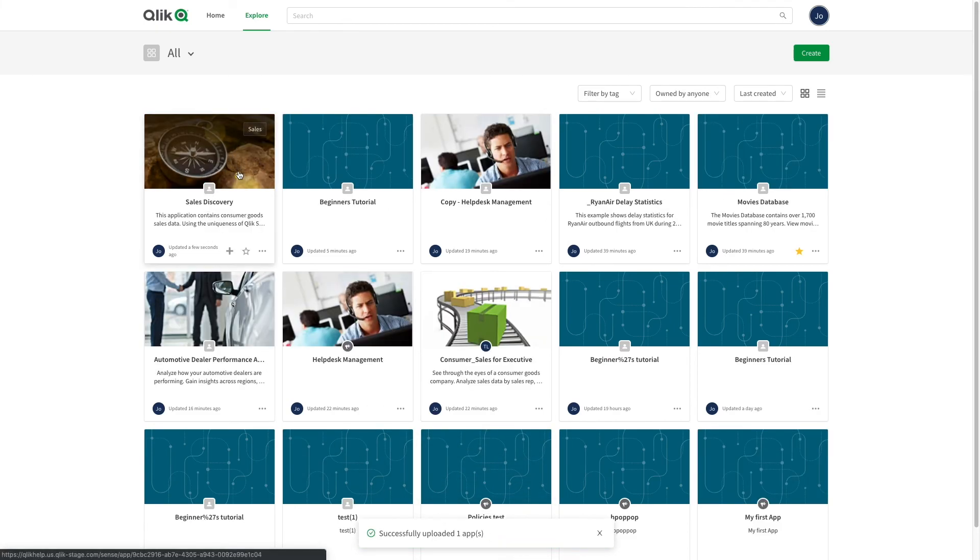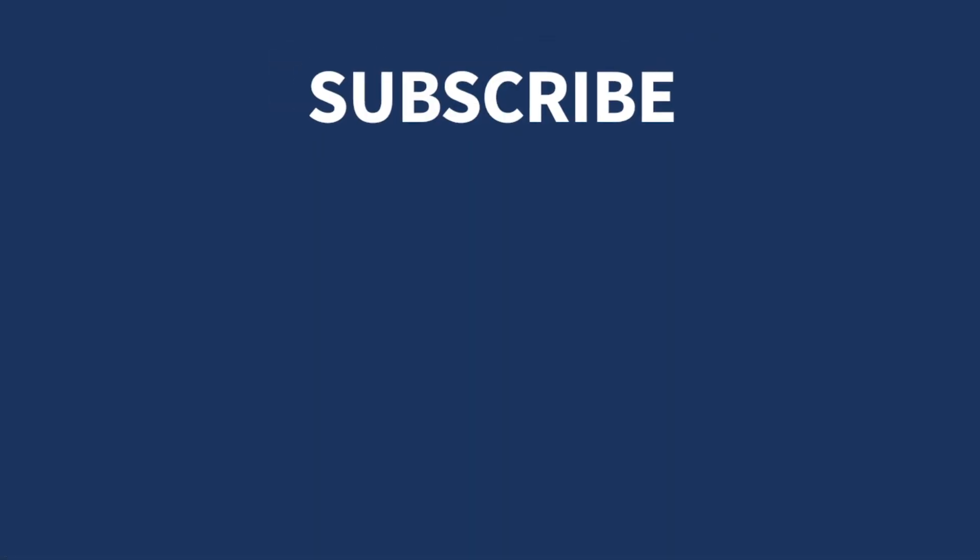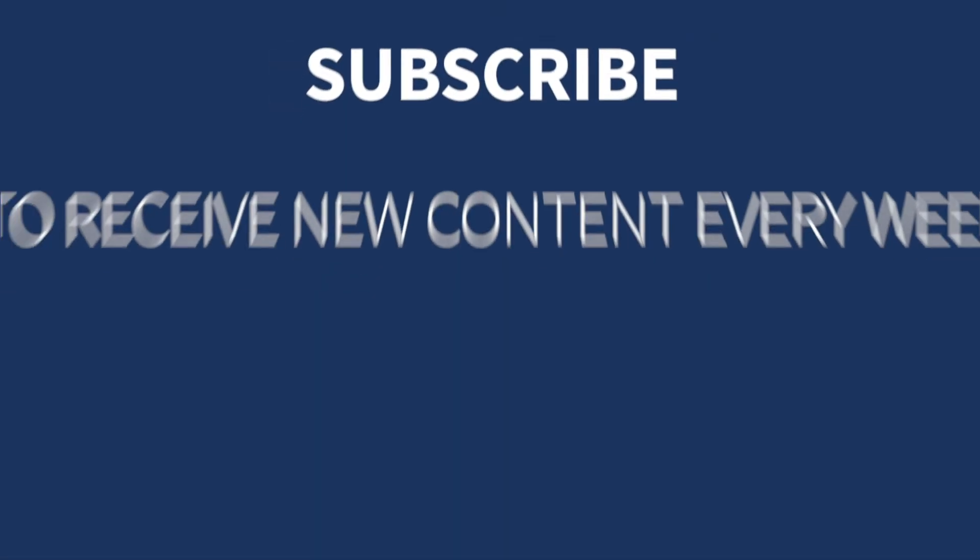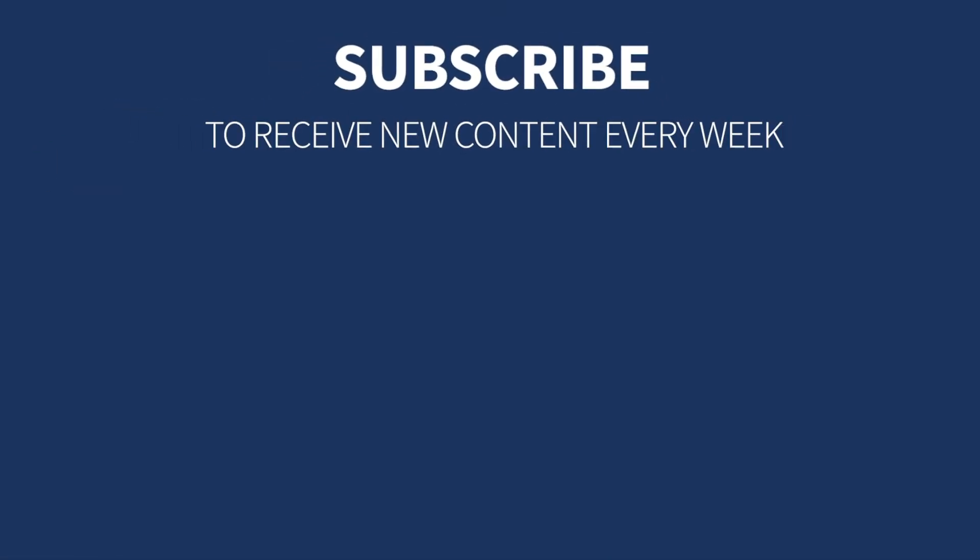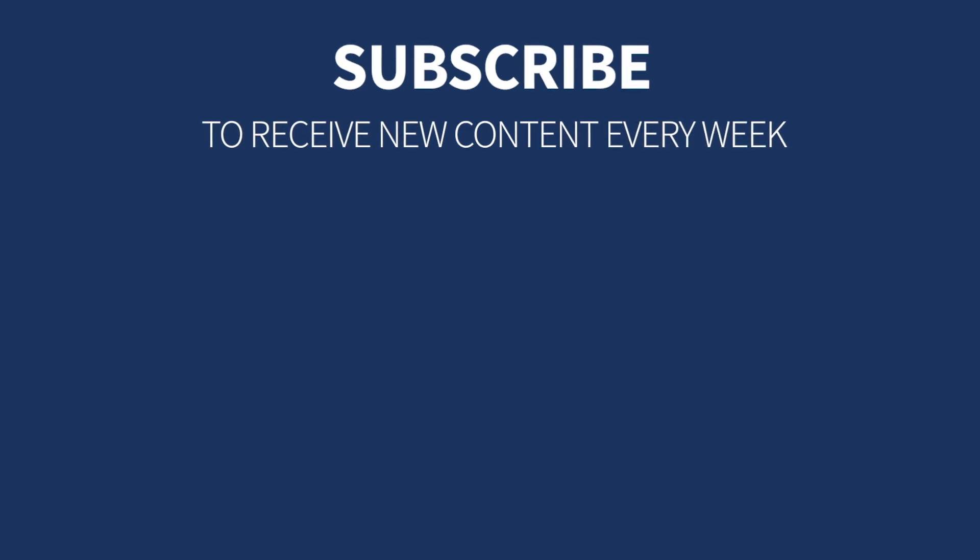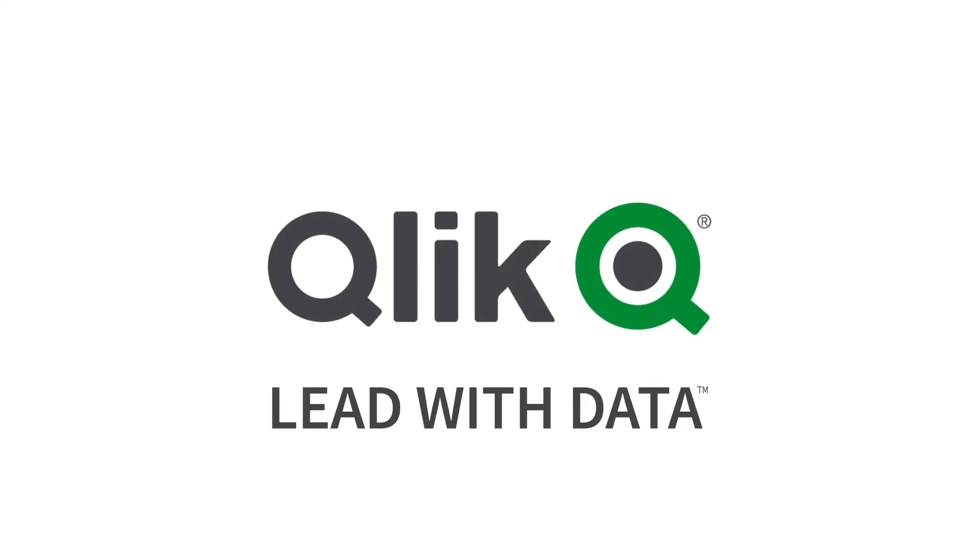As shown here, your app appears in the app list. And that concludes this video. Thanks for watching.